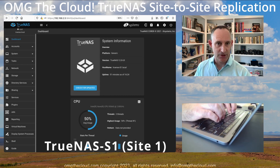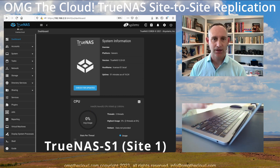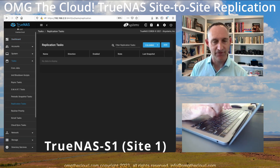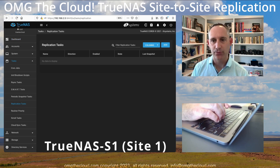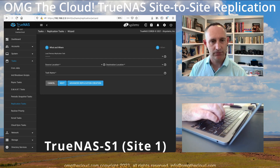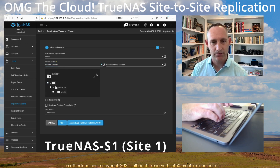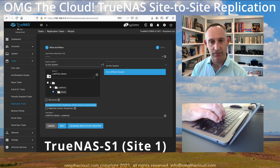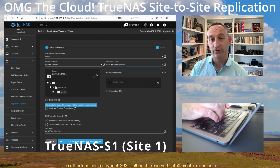Let's set up a replication task, which is going to initiate a lot of the other pieces needed to make this happen. Go to Tasks and then Replication Tasks — I'm on my first TrueNAS server, Site1. Add a new replication task. The source location is going to be on this system. Drill down in the folder structure and find that media pool we created. The destination is going to be on a different system. We don't have any SSH sessions created yet, so we're going to let the wizard create one for us — drop down and hit Create New.